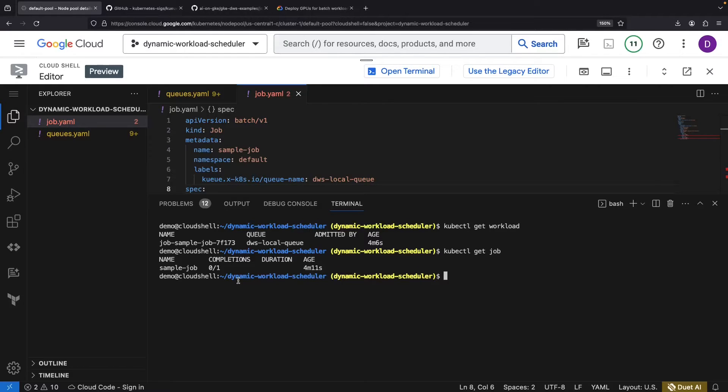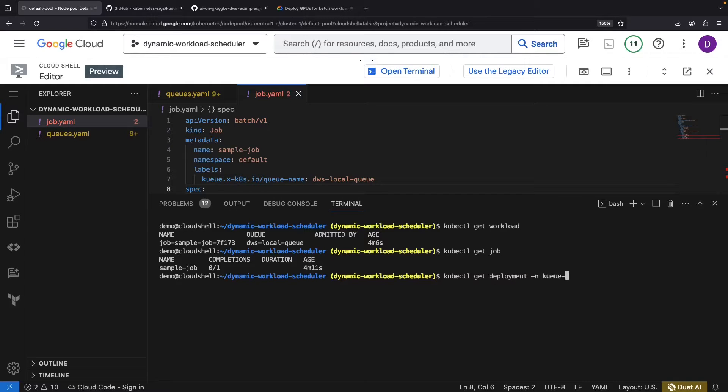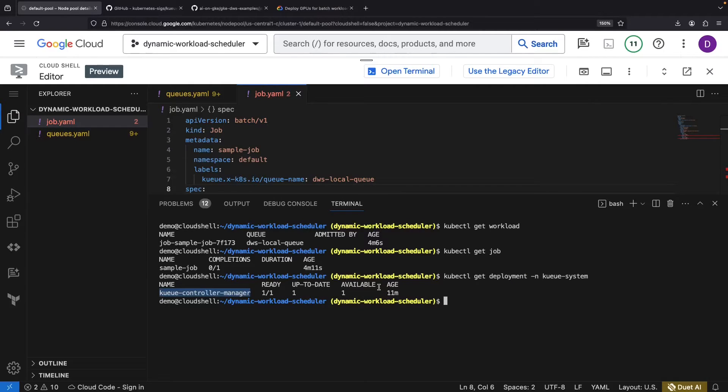Specifically, we need to enable an additional feature that connects Queue with the Google Kubernetes Engine Autoscaler. Update the deployment in the queue namespace to adopt the Provisioning ACC feature.